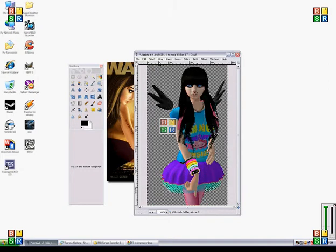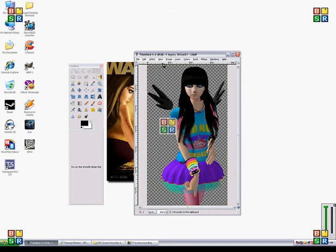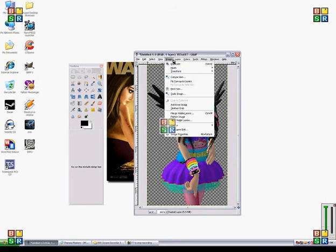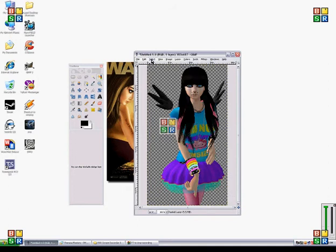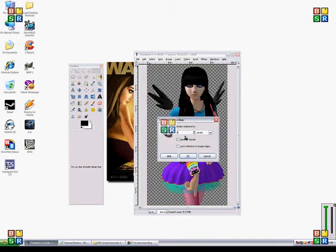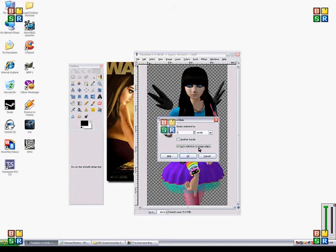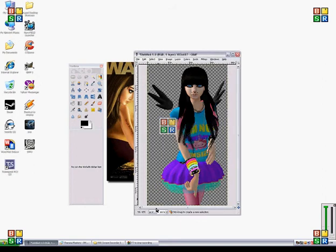All right, so when you're done with that, select none and then go to select all and then border, which would be in select. You want to select lock selection to images or edges, and if that doesn't work, uncheck that.